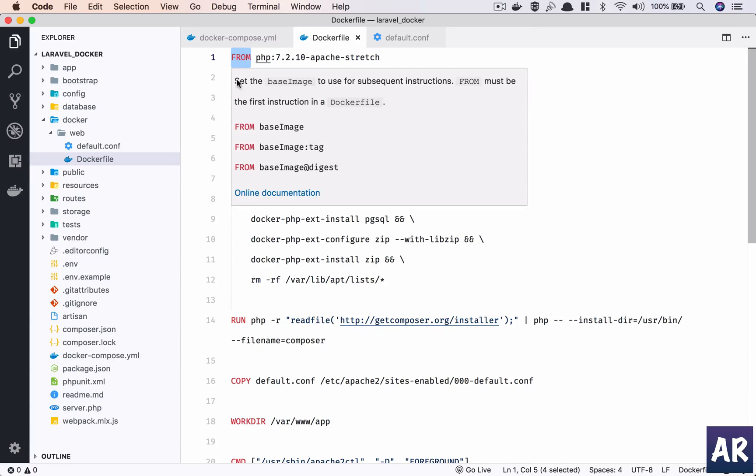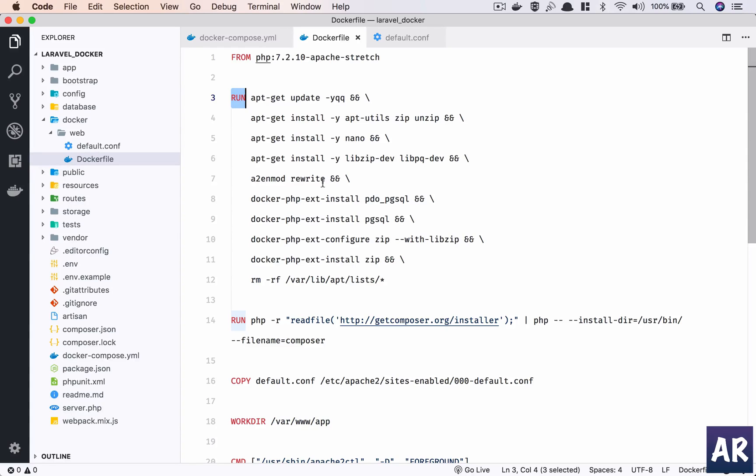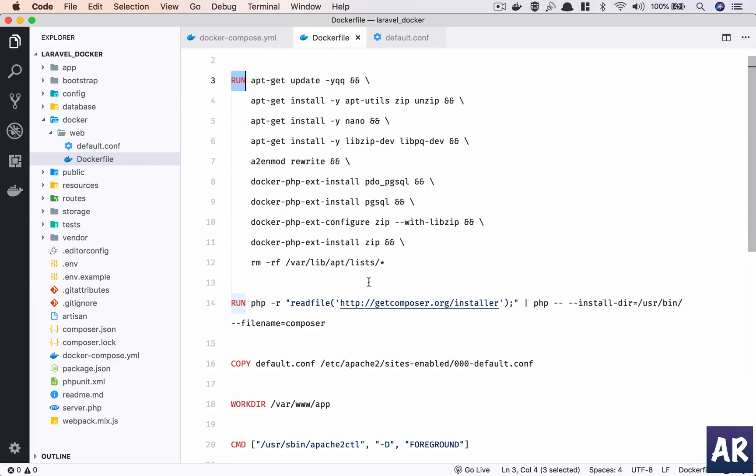So this is the FROM which is the image. Then we tell Docker to run these commands. This is basically apt-get update and then install these utilities - the zip utilities. I'm enabling the rewrite module and I'm installing and enabling this PDO library of PHP so that we can use Postgres. This is the list, and then I remove the apt list because it does save about 10-15 megs of space on the container.